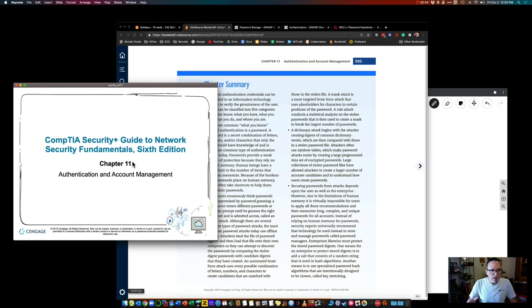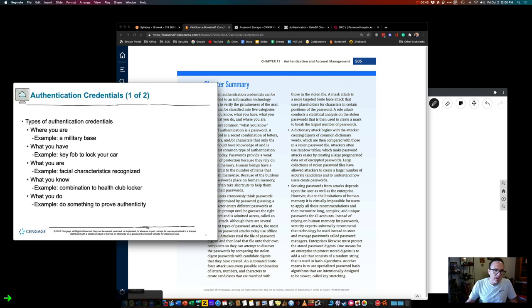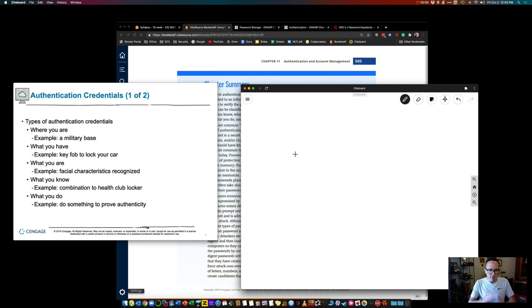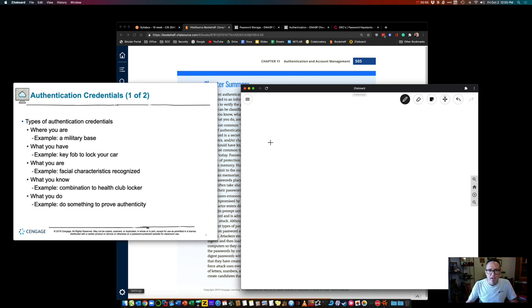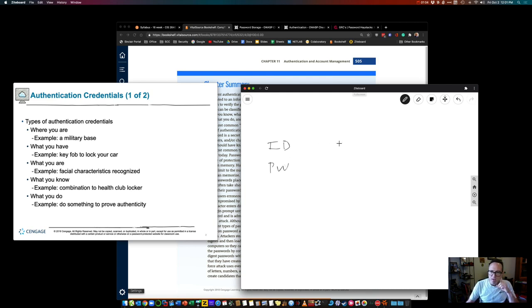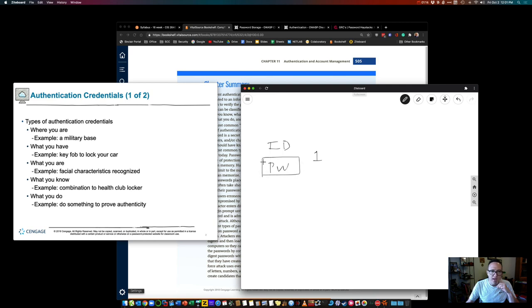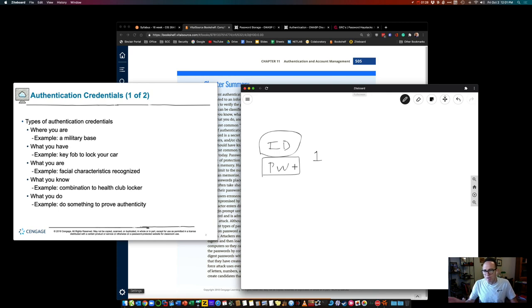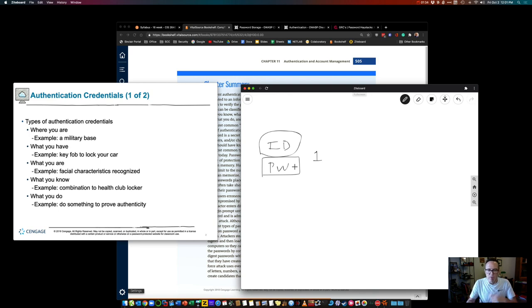So authentication and account management. Authentication, definitely something that we've all ran into even before you even started college. So this is basically what we refer to as multi-factor authentication. This is first factor, being something you know. Now of course, you know the ID. This is some form of a unique identifier, an email address, a user ID.